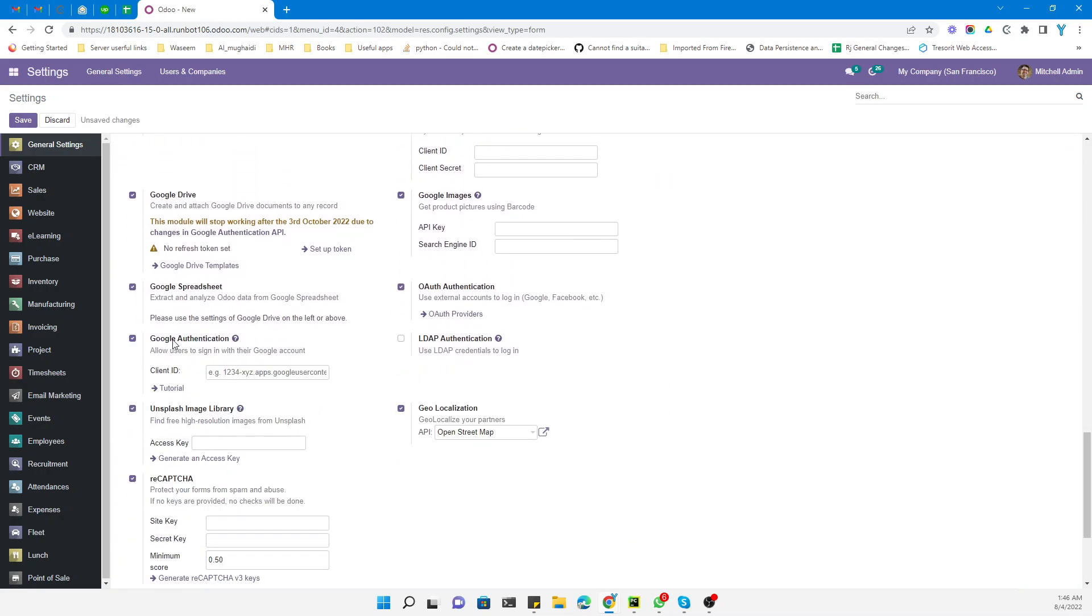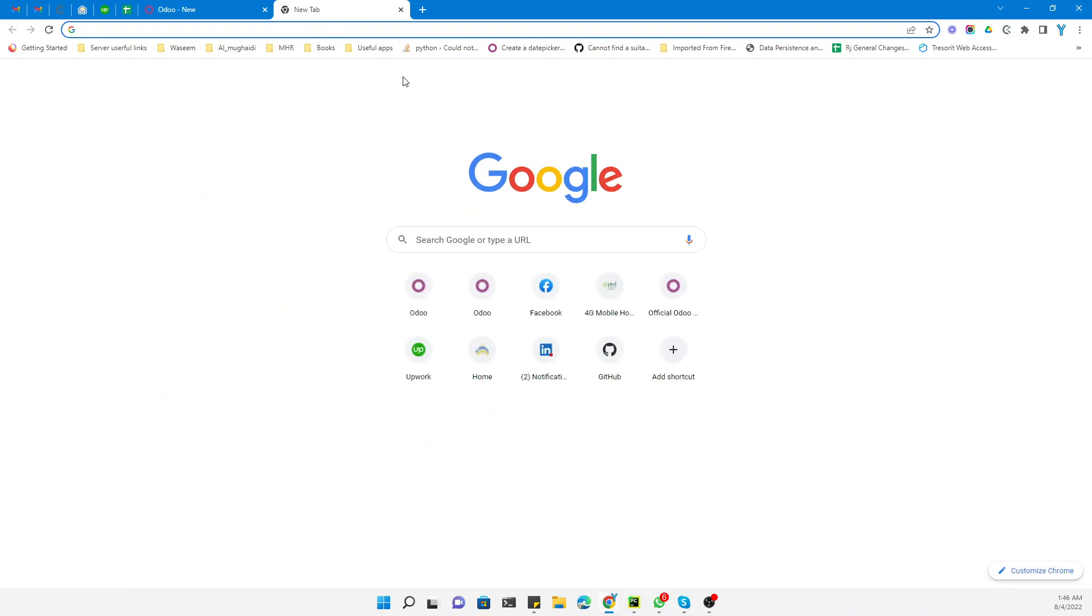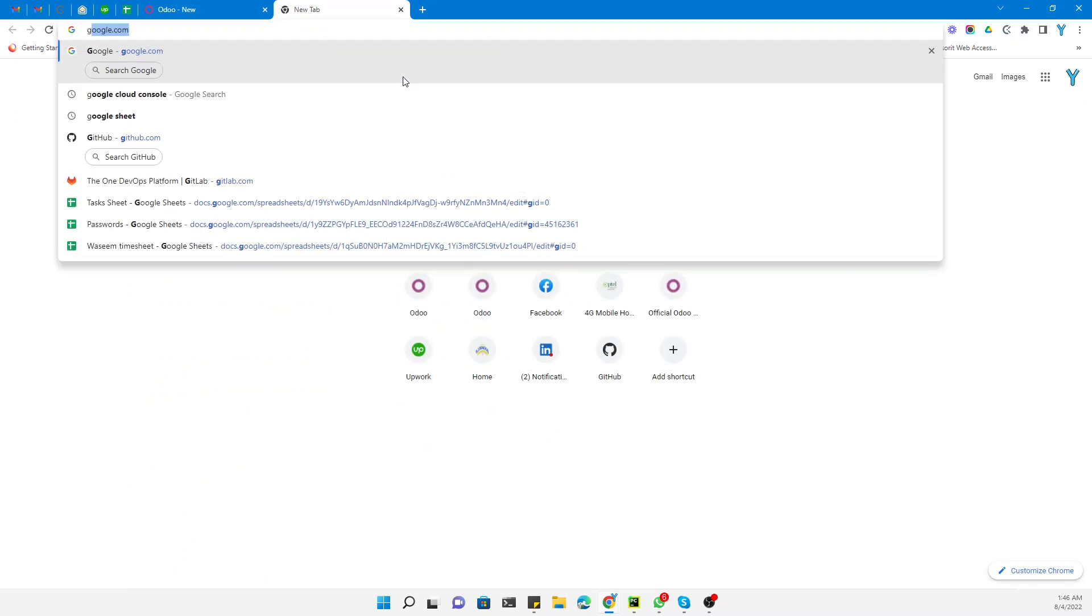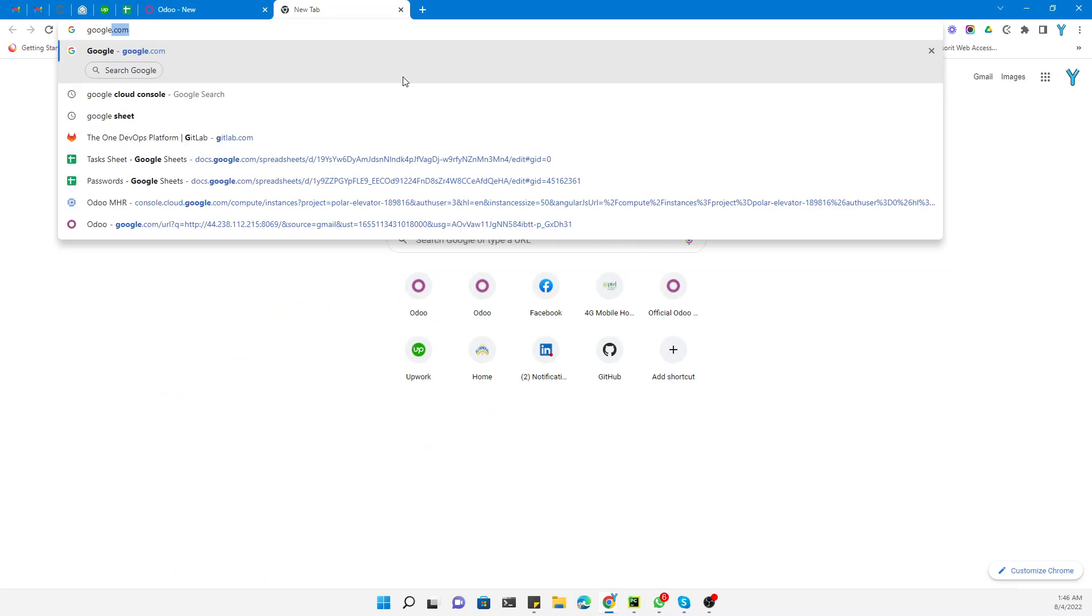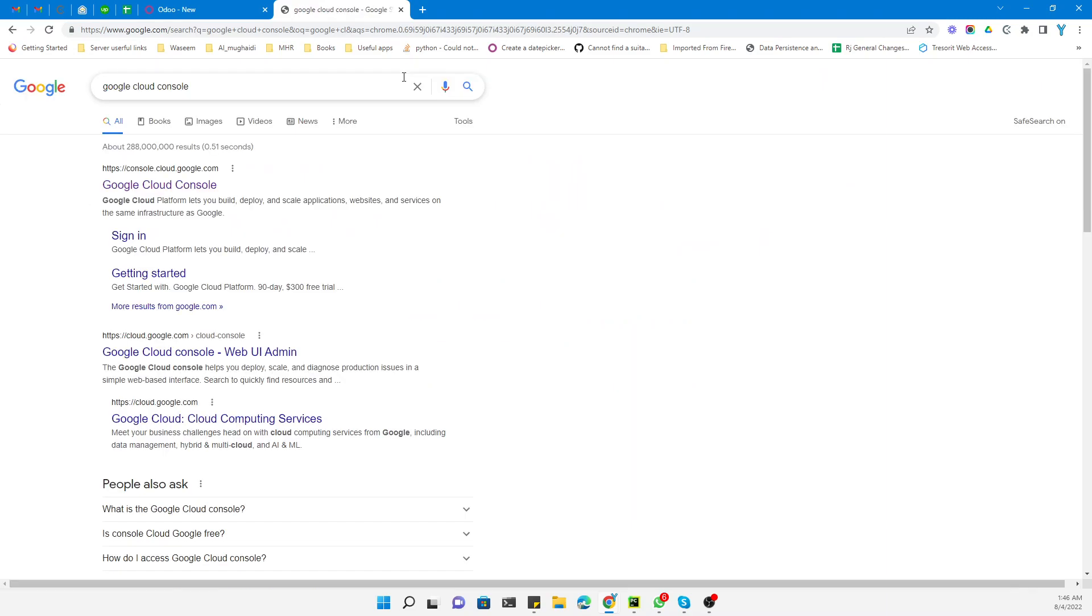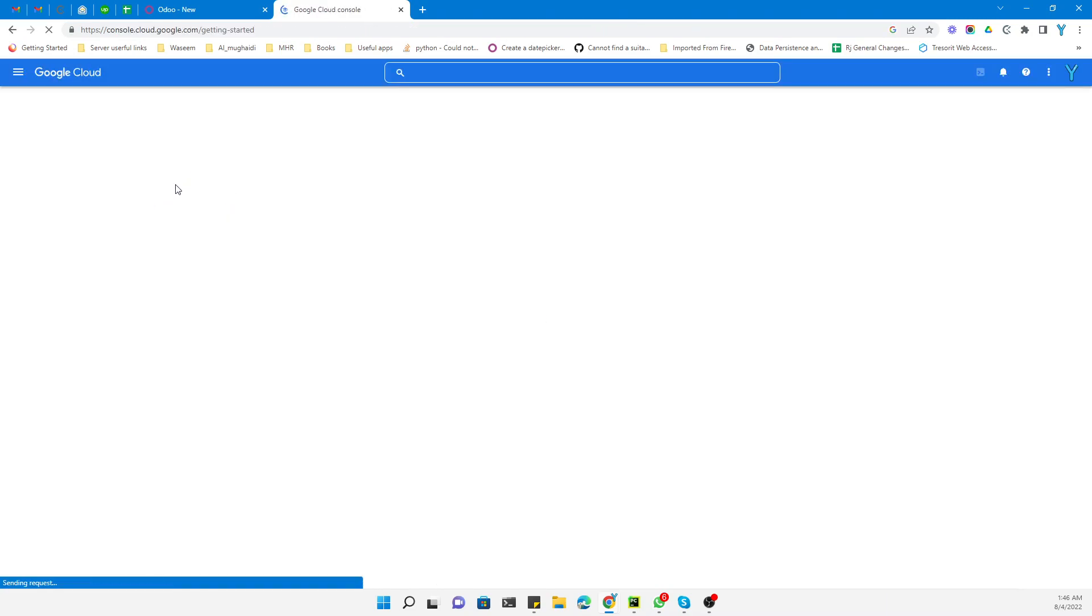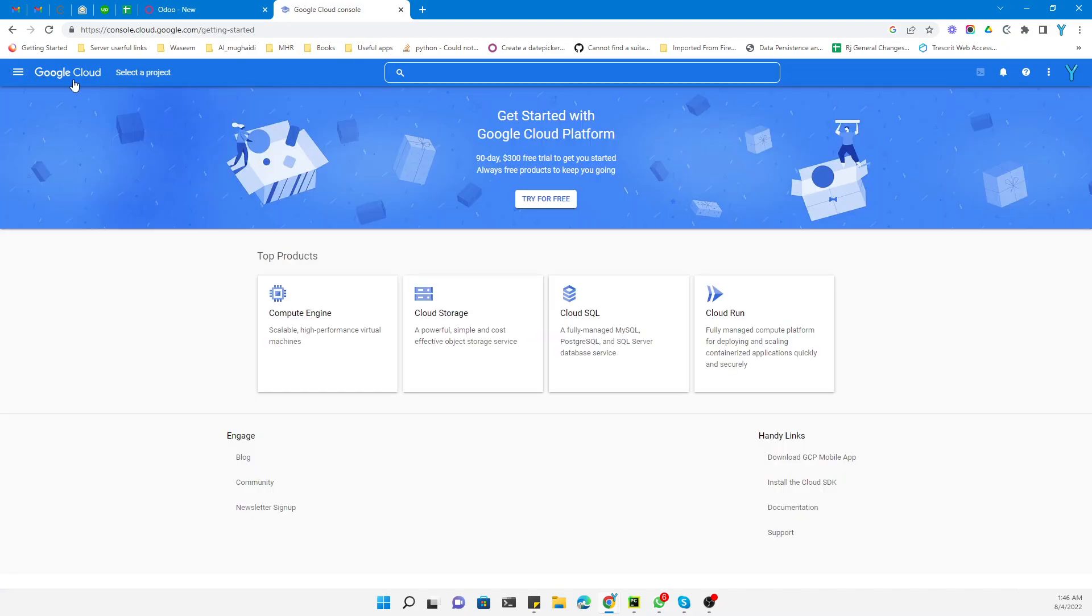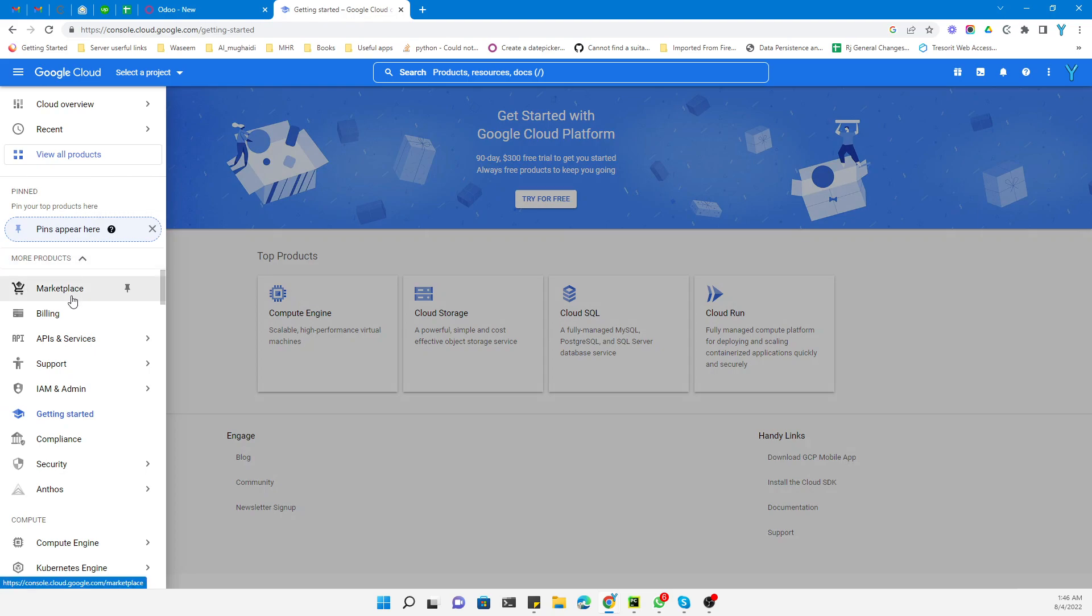Here you need to provide the client ID. To create a client ID, you need to open a new tab and search for Google Cloud Console, then click the first link. You will see this page, then go to APIs and Services and click here.